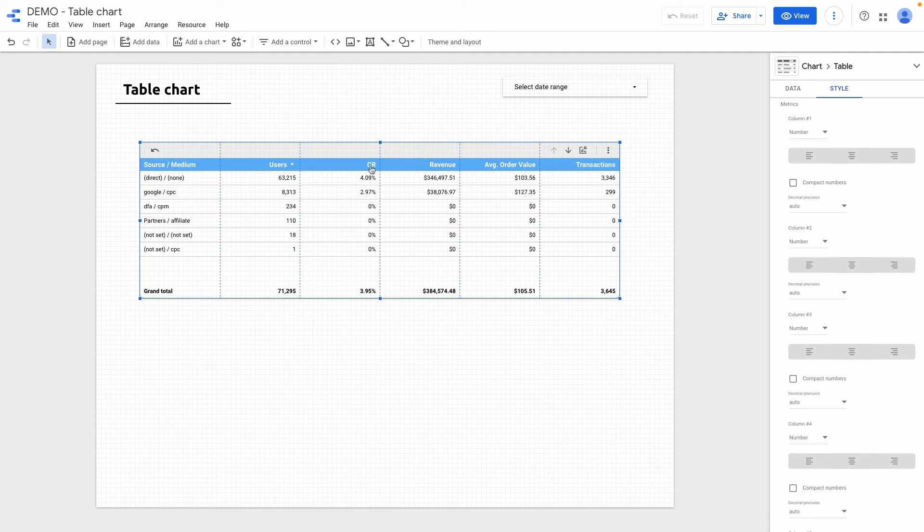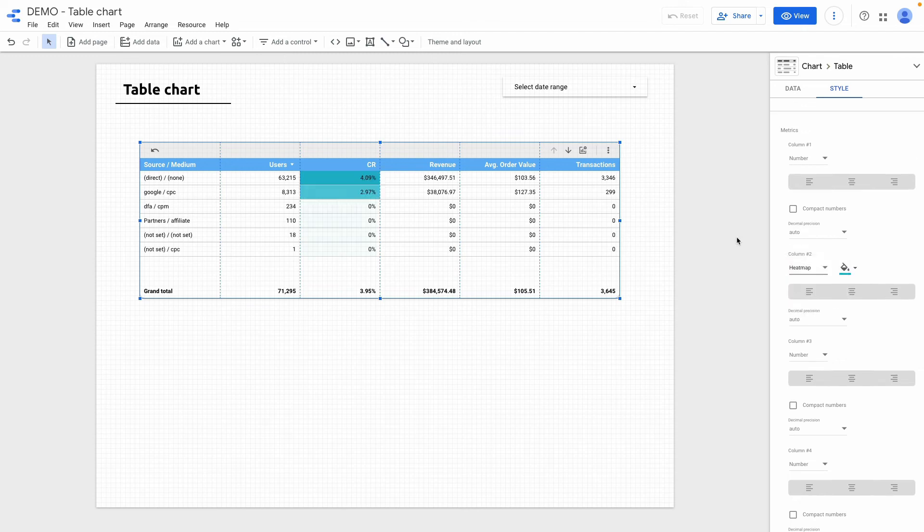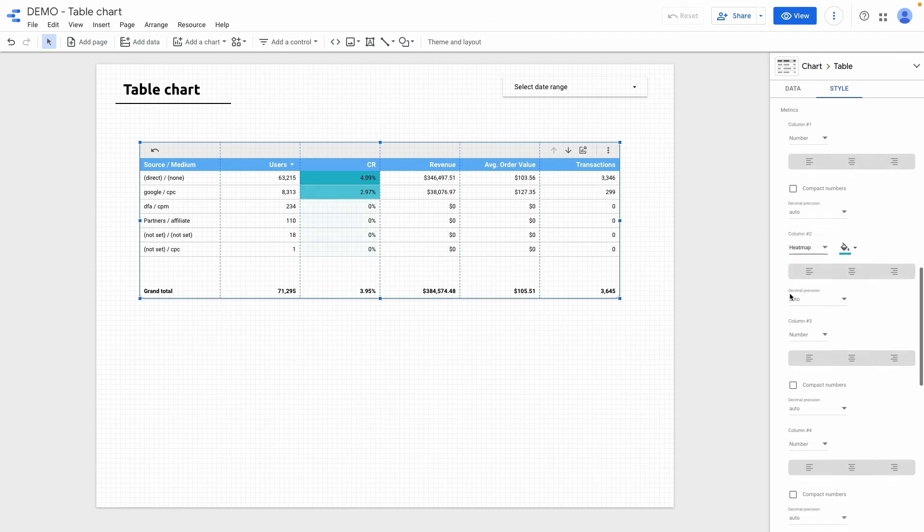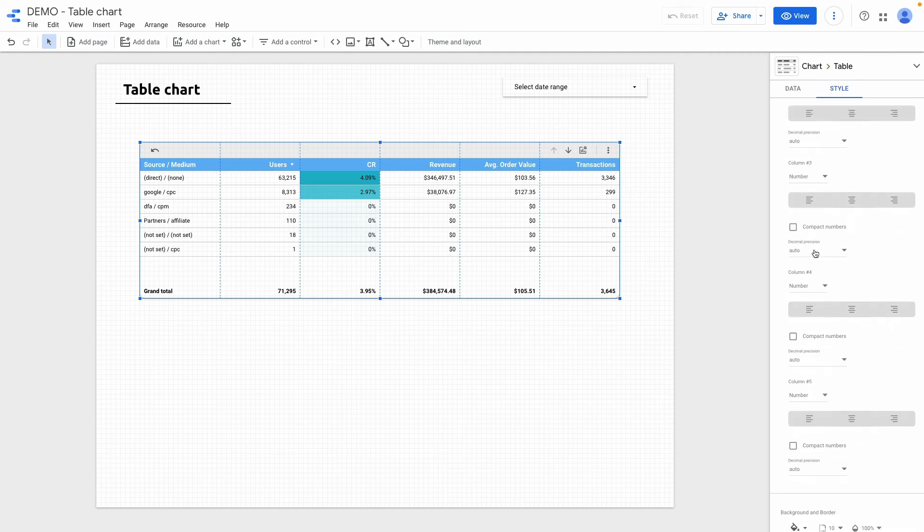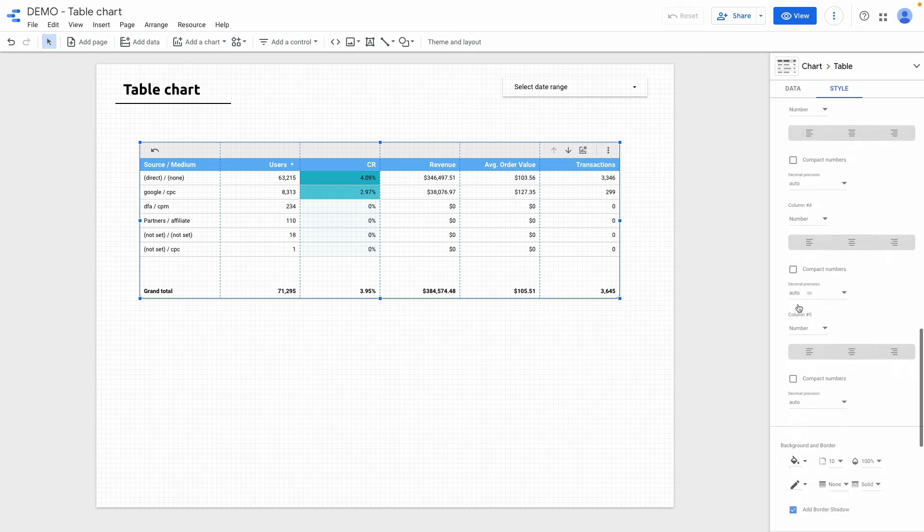In my case it's ecommerce conversion rate. I'm choosing from the drop down heat map. And right now you can see that this column highlighted with heat map.